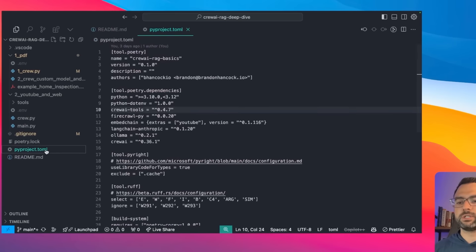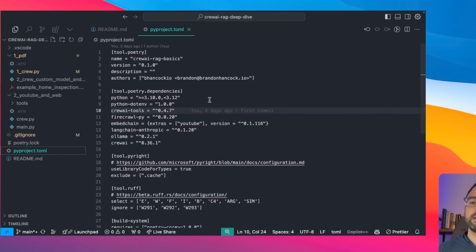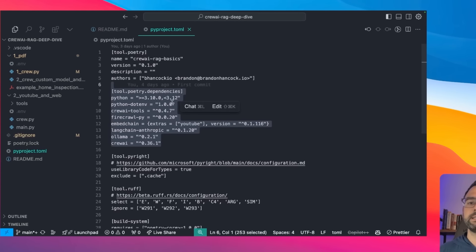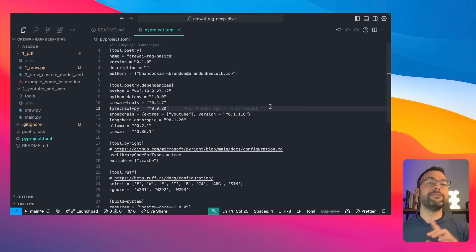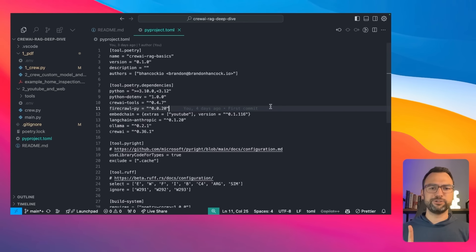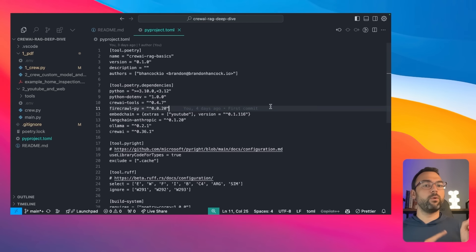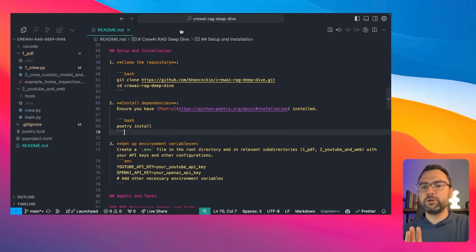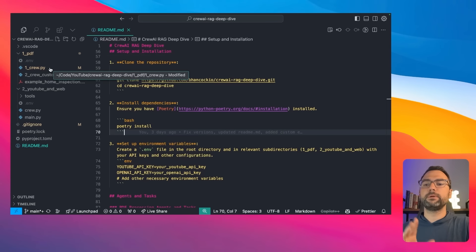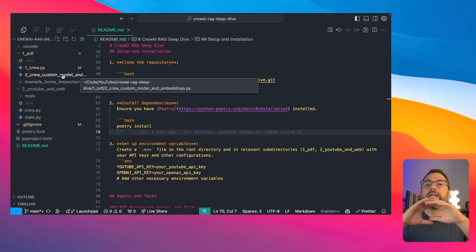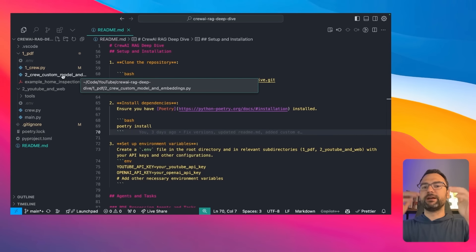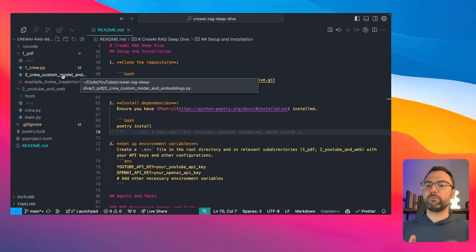It really just comes down to using Poetry to install all the dependencies. If any of that's confusing, I definitely recommend checking out my Crew AI basics tutorial and my updated Crew AI tutorial so you can see how to set up your environment to run these crews. But outside of setting up dependencies, we're mostly just going to be focusing on setting up two crews, substituting out different parts as we go, building on a foundation so that you really understand how to use RAG in your own projects.